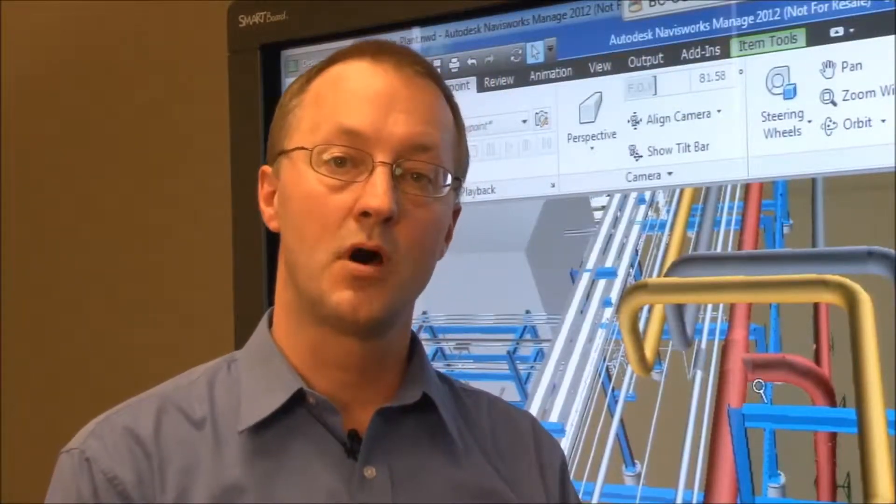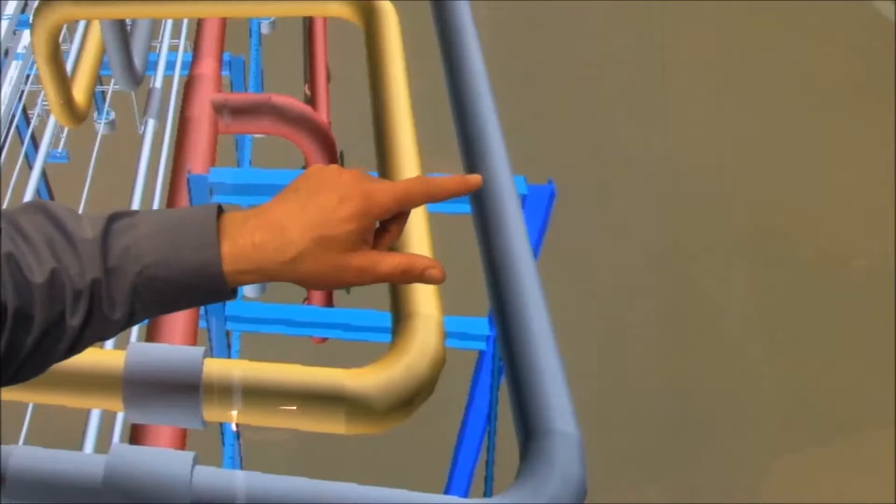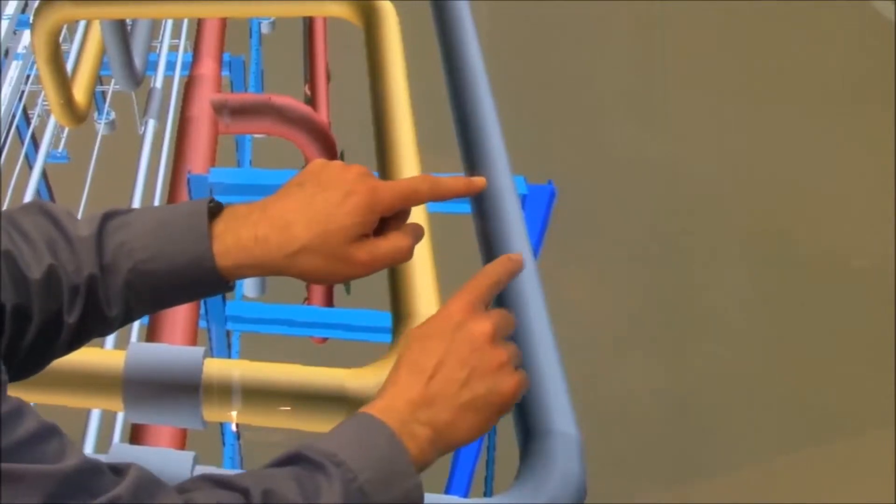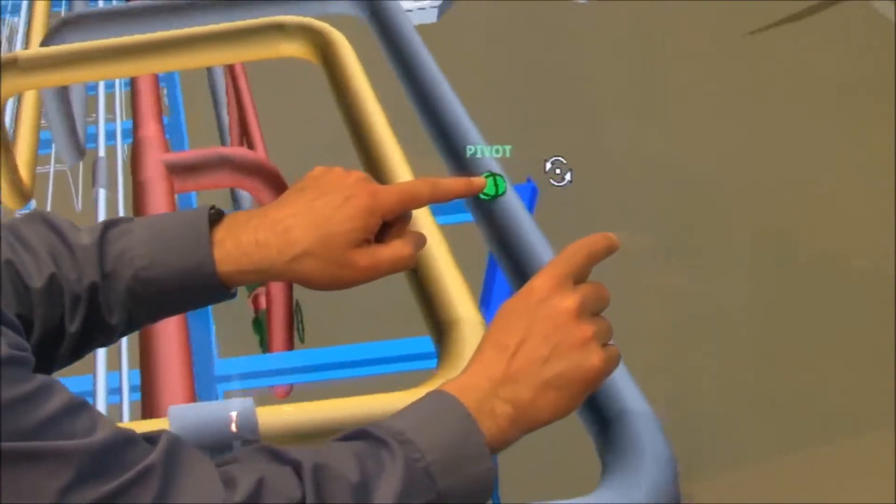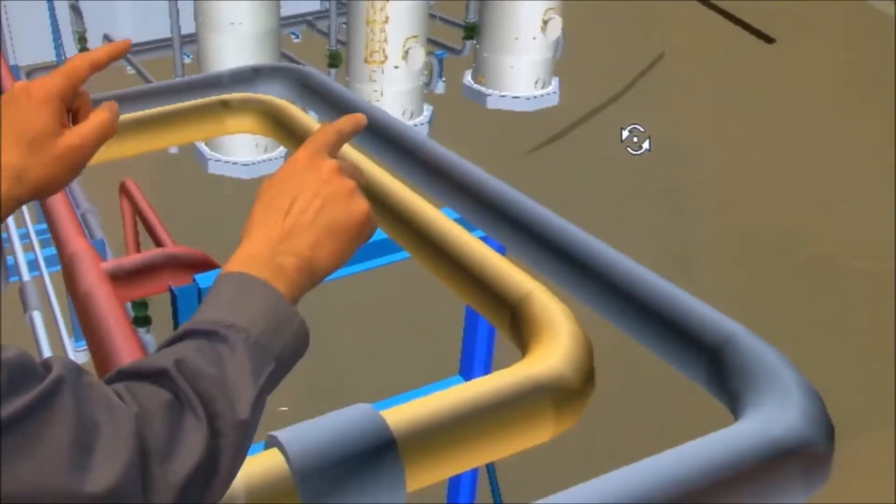You can also use a gesture to orbit the model around a pivot point. Your stationary finger sets the pivot point while your second finger guides the orbit.